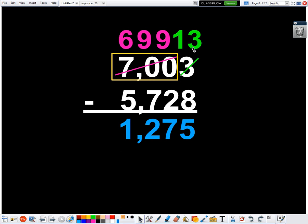And when I subtract that out, 13 minus eight is five, nine minus two is seven, nine minus seven is two, and six minus five is one.